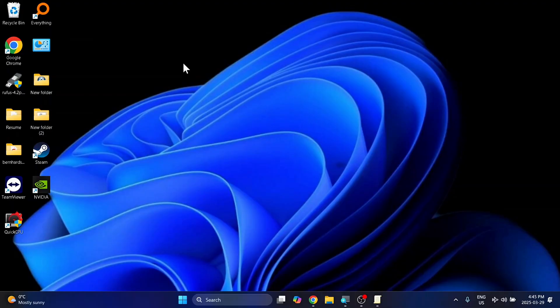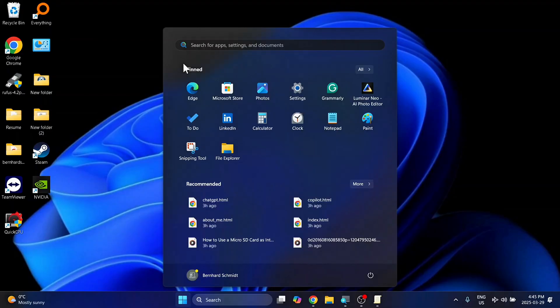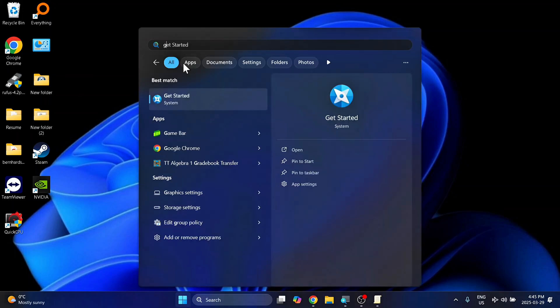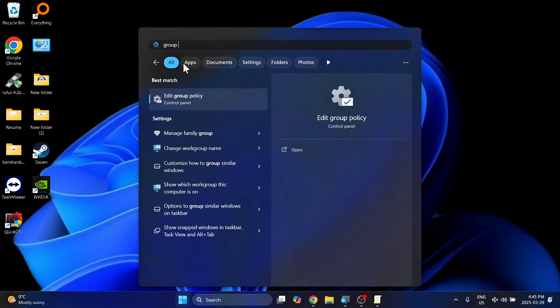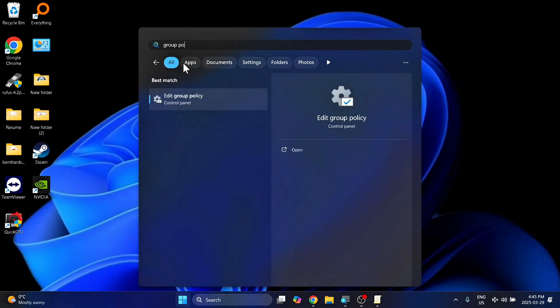The first one is if you have Windows Pro, Enterprise, or Education Editions. Then you have access to the Group Policy Editor, and you can get it by just hitting Windows and searching for Group Policy. There it is, Edit Group Policy.